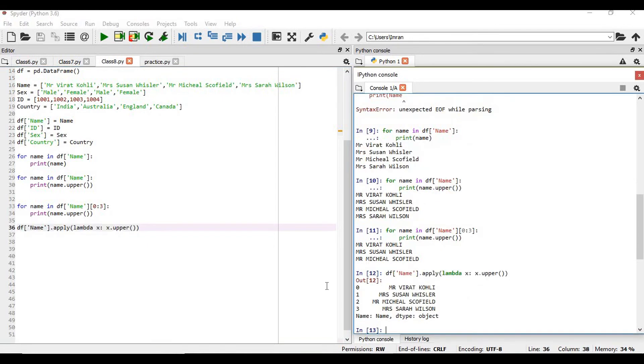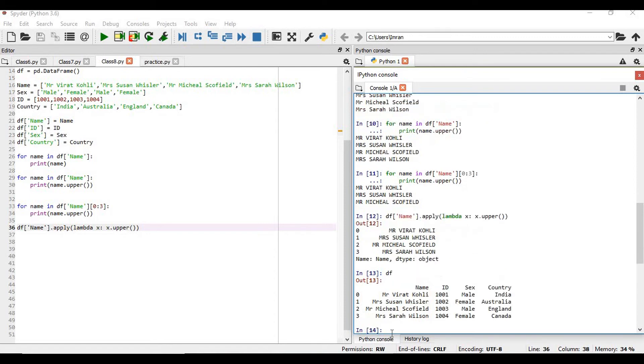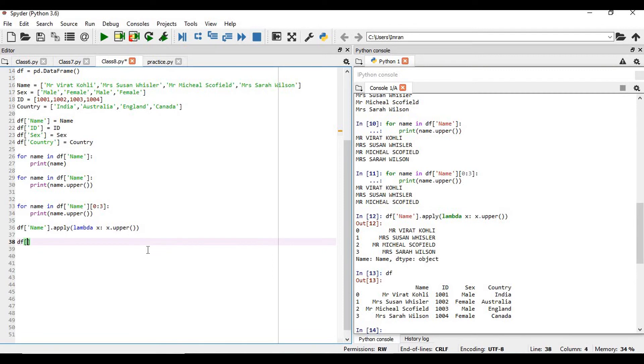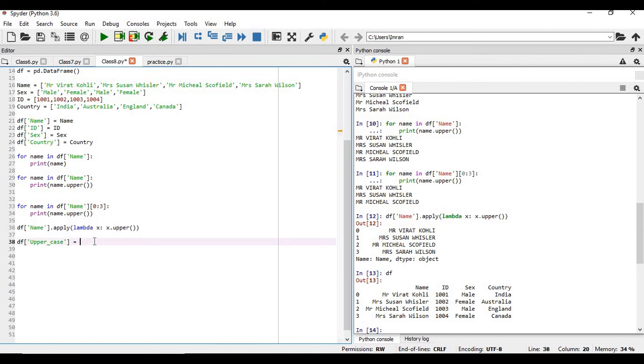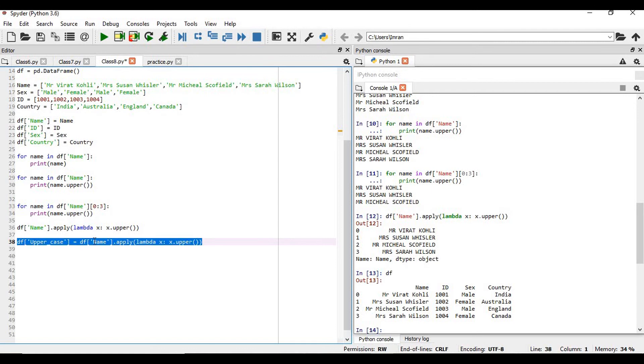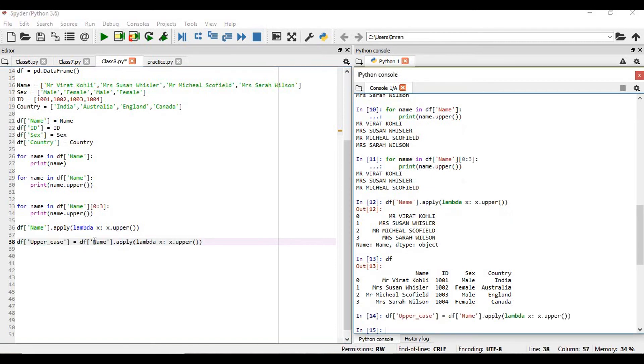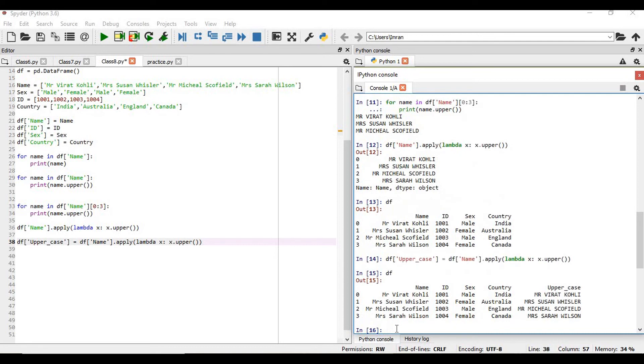You can see, but if you type here df, that upper column is not added. So if you want to add that column, you have to give df and then assign it. And now you type df, so you can see a new column is added, which is upper.